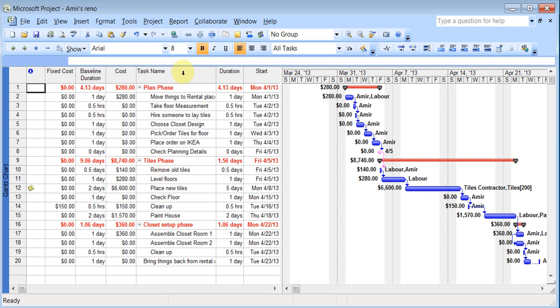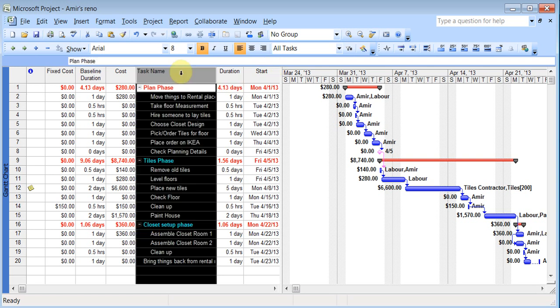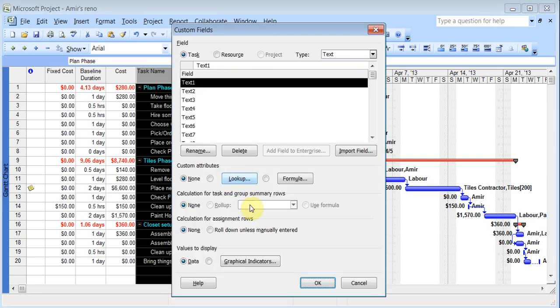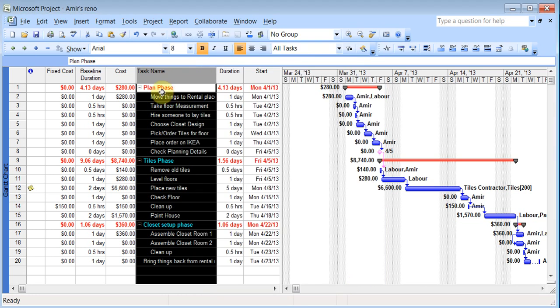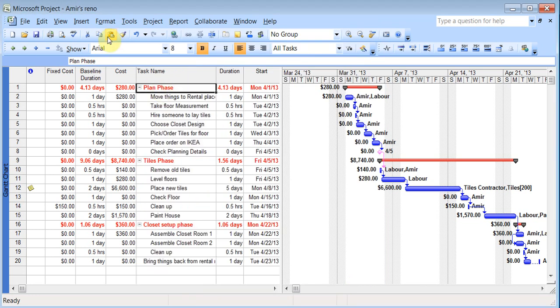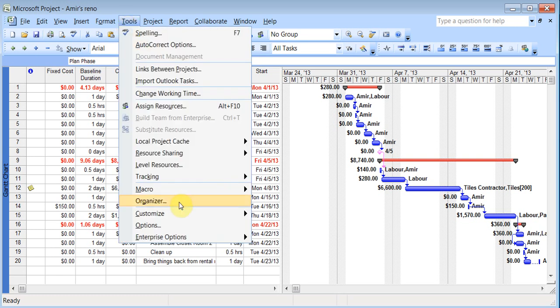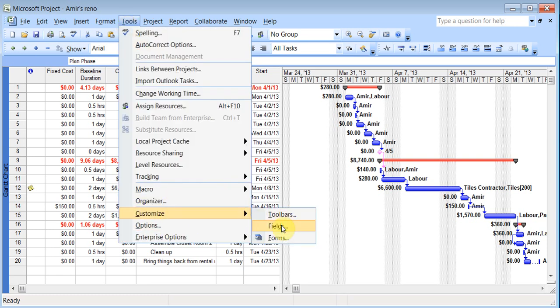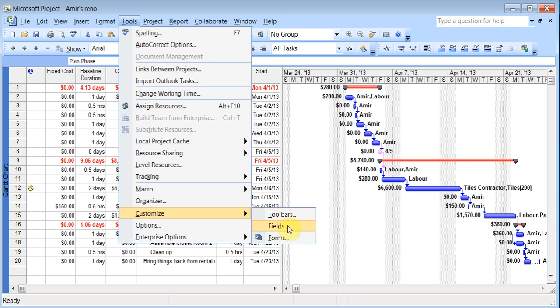So you could get to custom field by right clicking here and then going to customize fields. And you get this window. Or you can go to I think it's under tools and customize. And then you can say customize fields.